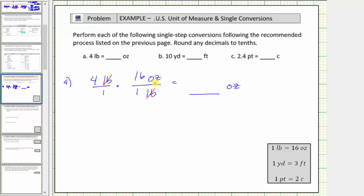And now we multiply. Notice how the denominator is one, and therefore we just have four times sixteen ounces, which equals sixty-four ounces — the number of ounces in four pounds.